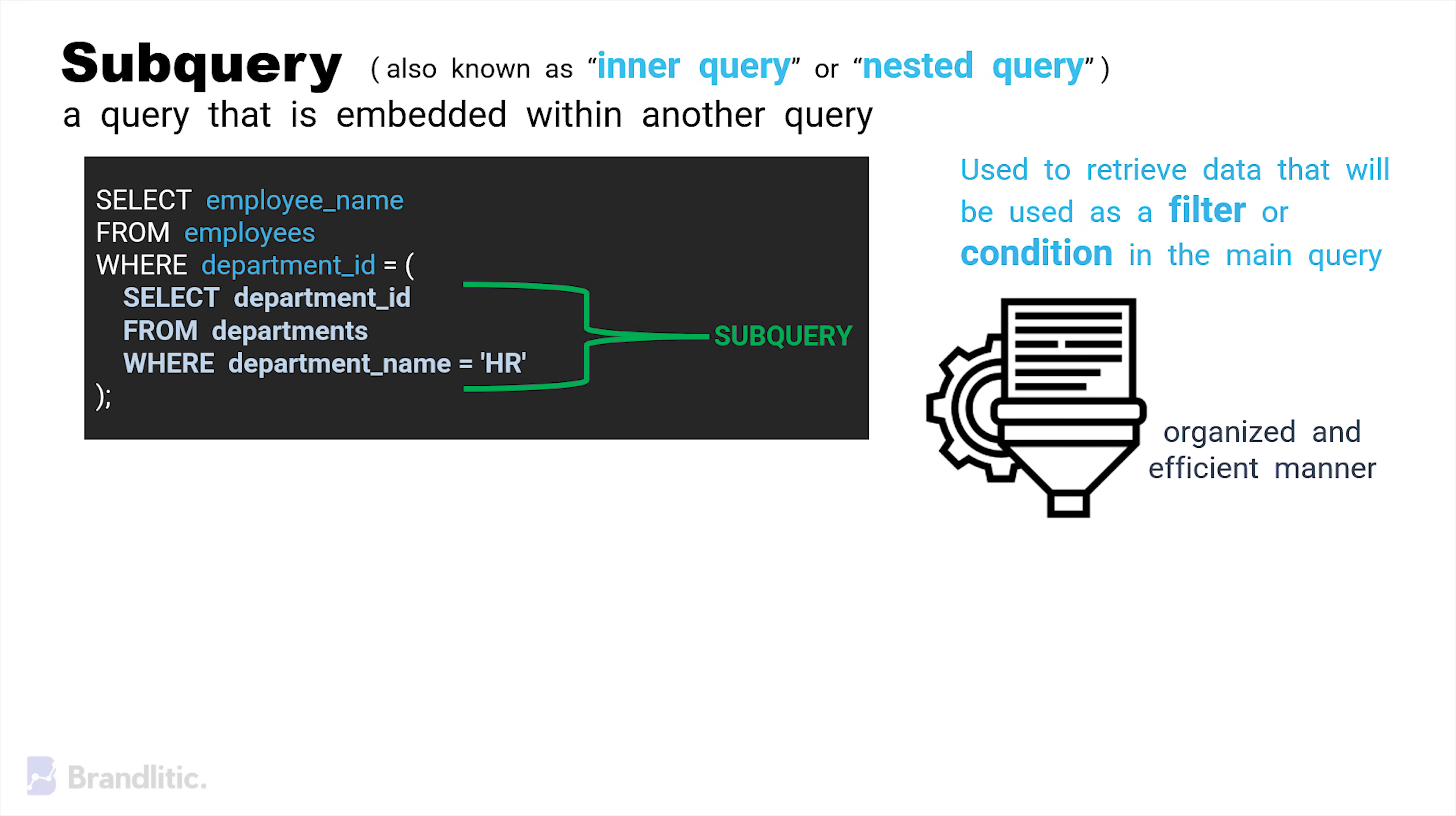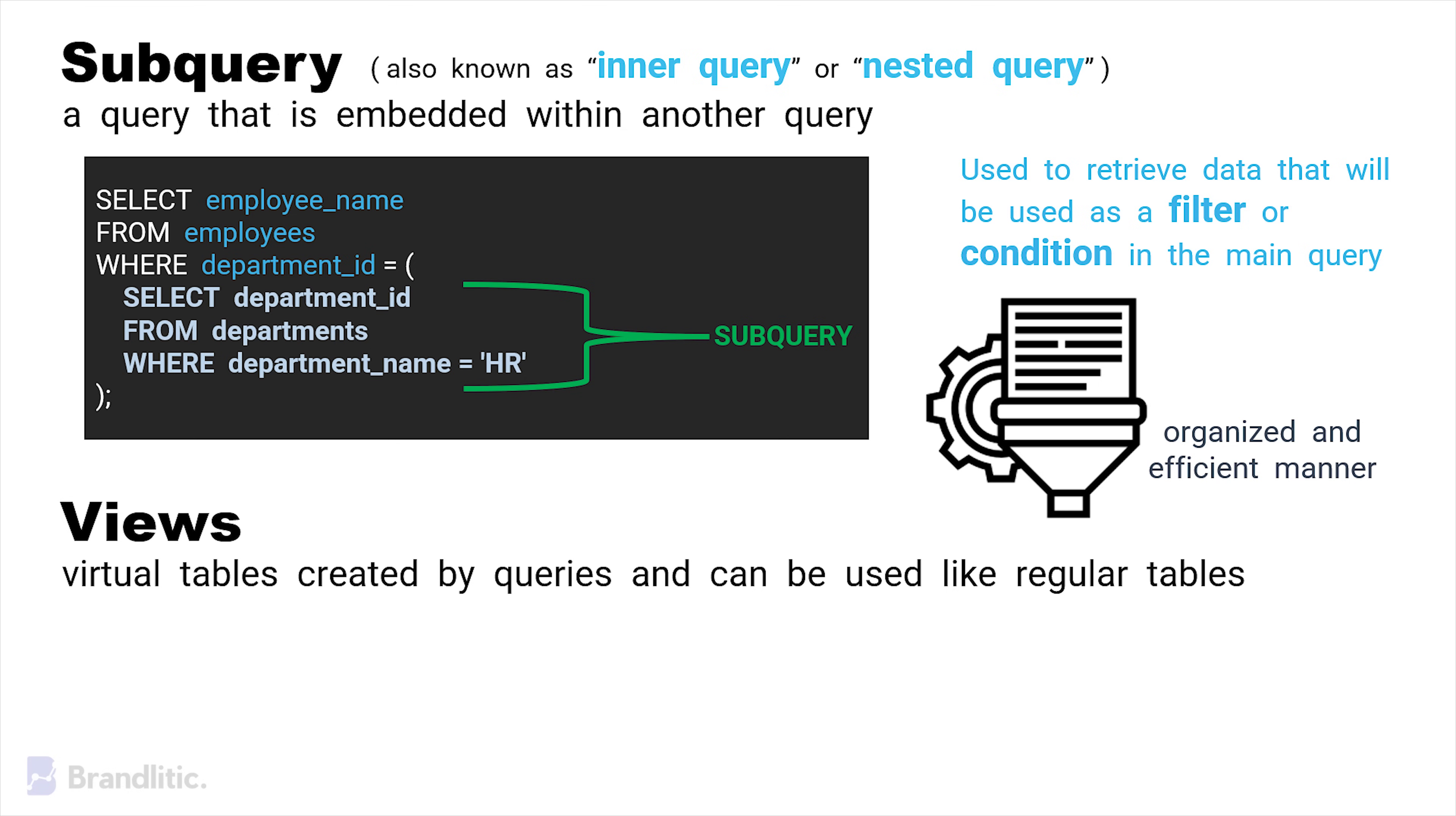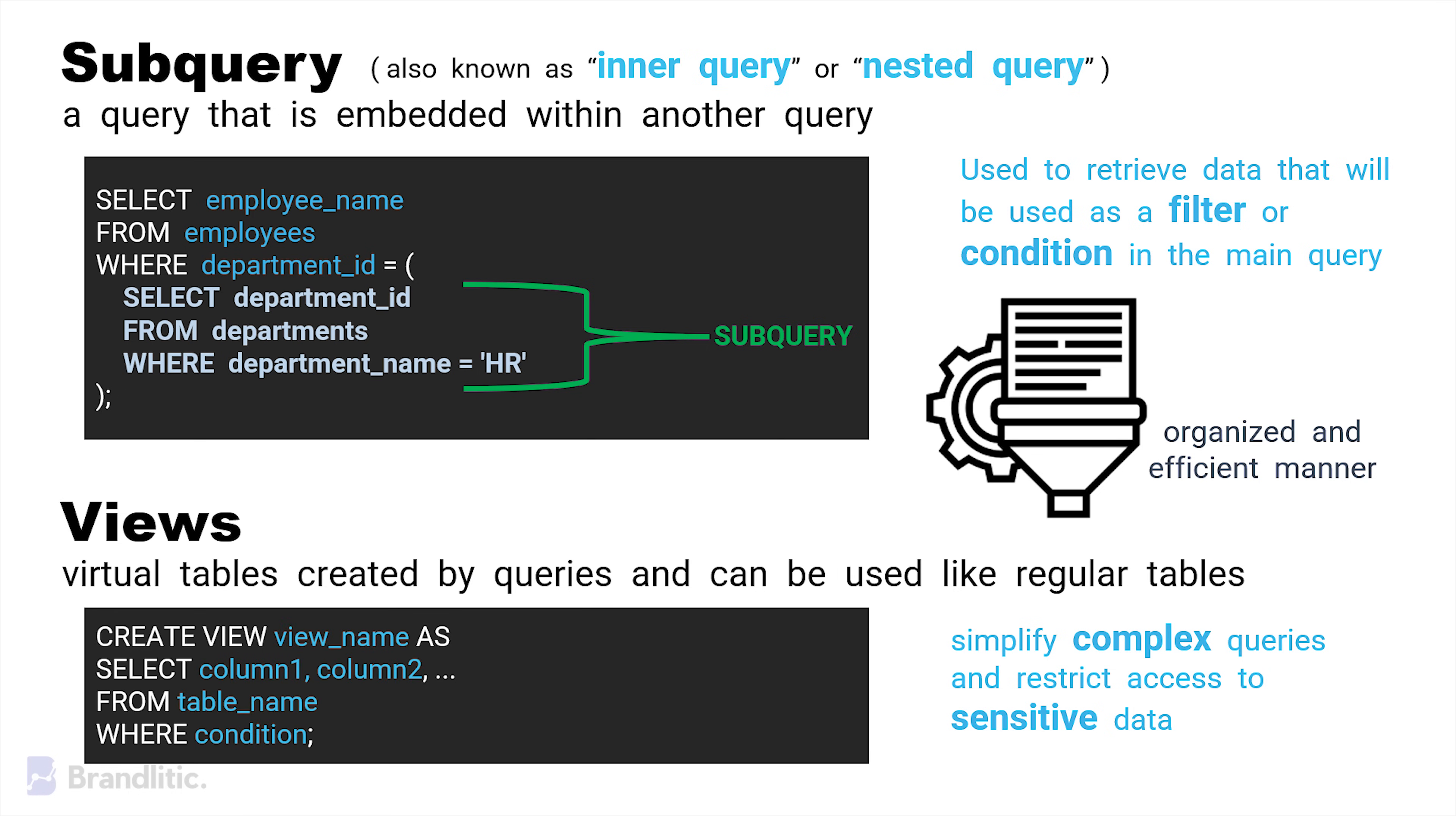Next, we have views, which are virtual tables created by queries, and can be used like regular tables. They provide a way to simplify complex queries and restrict access to sensitive data. Here's the sample syntax of a view.